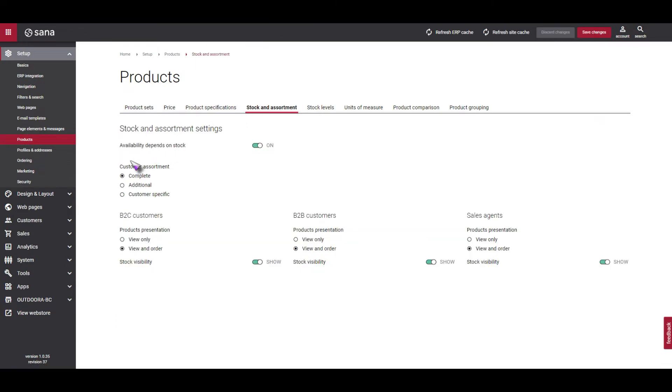In here, you will see three options for customer assortment. By default, the customer assortment mode is set to Complete. In this mode, all products are available to all customers.